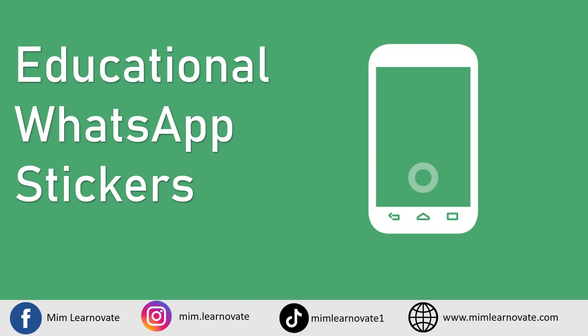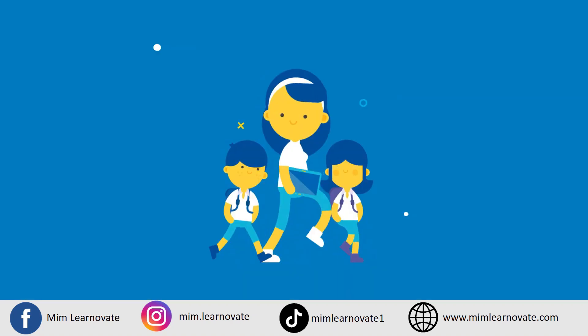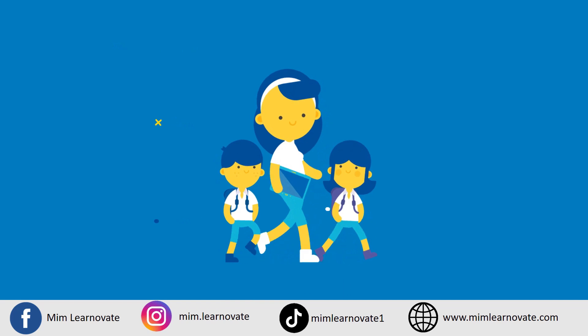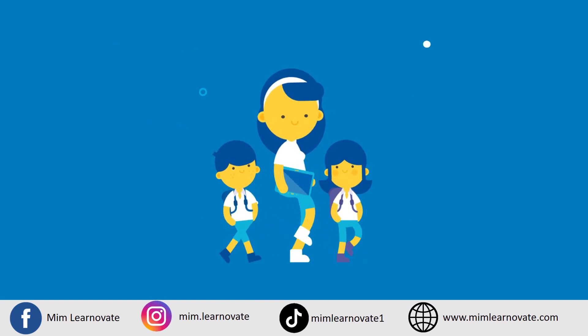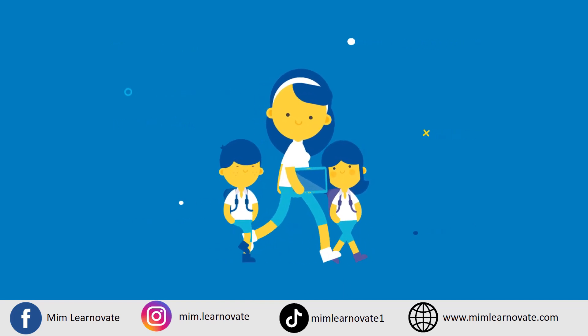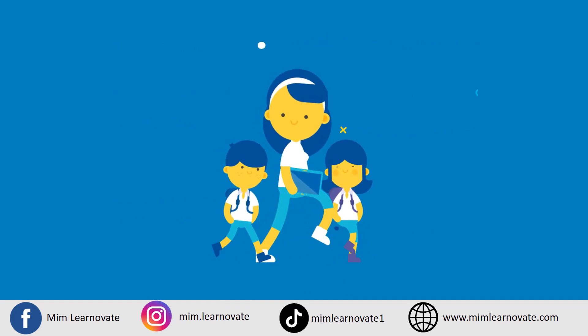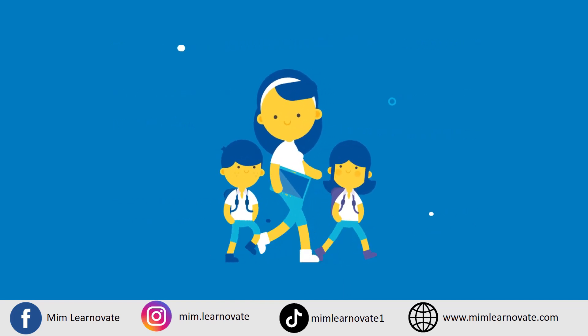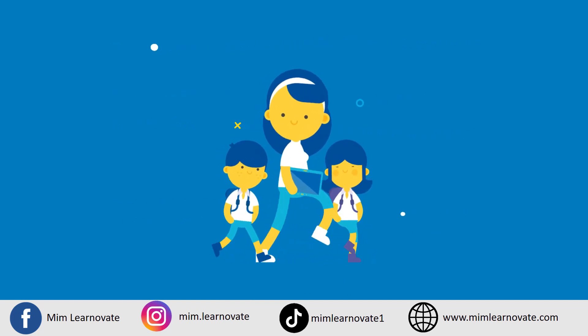How to make educational WhatsApp stickers on your Android phone for free. If you are a teacher or an instructor, it will help you to send customized stickers to your students for free.